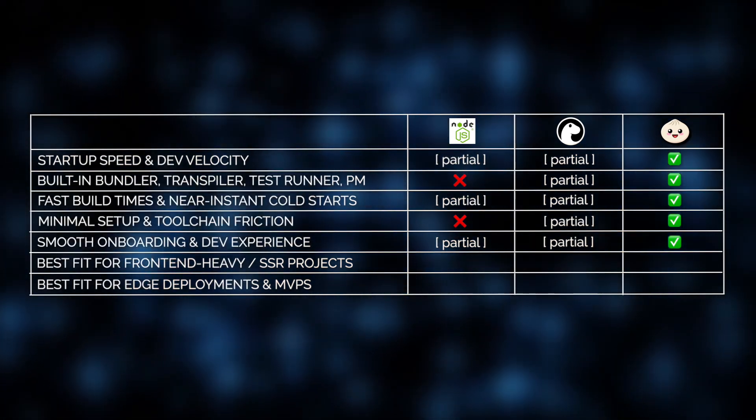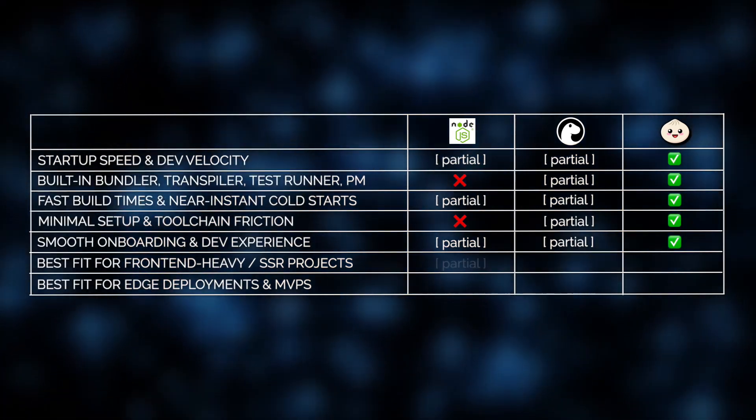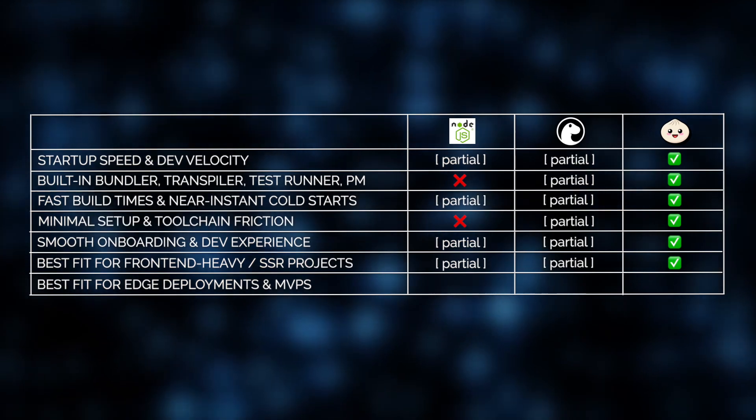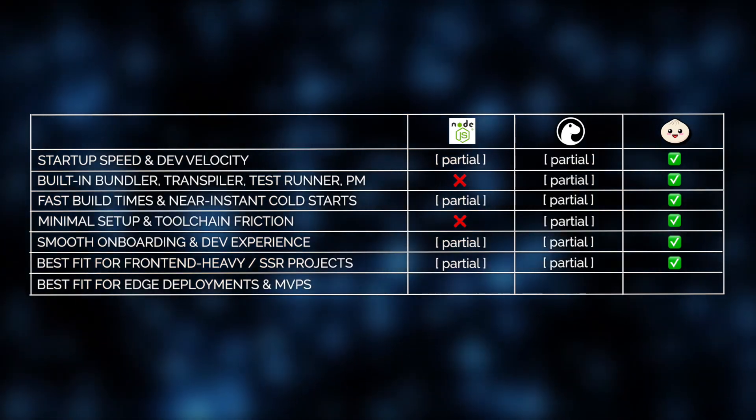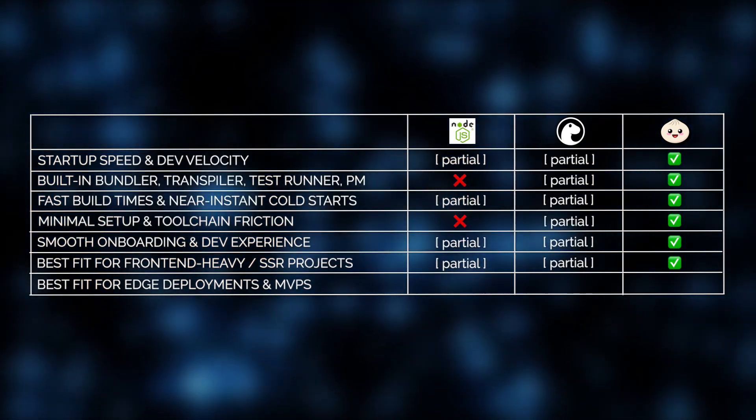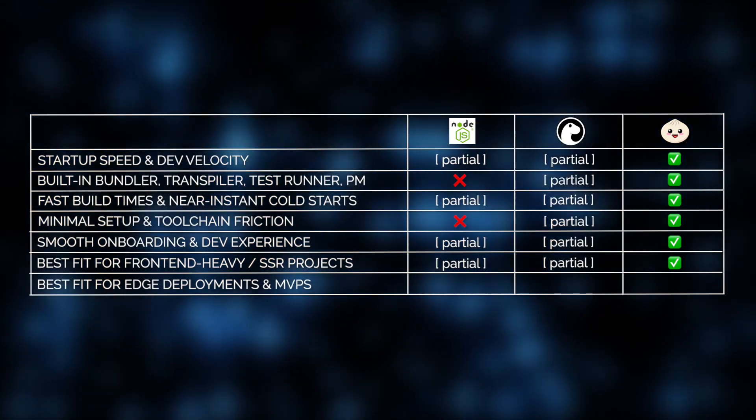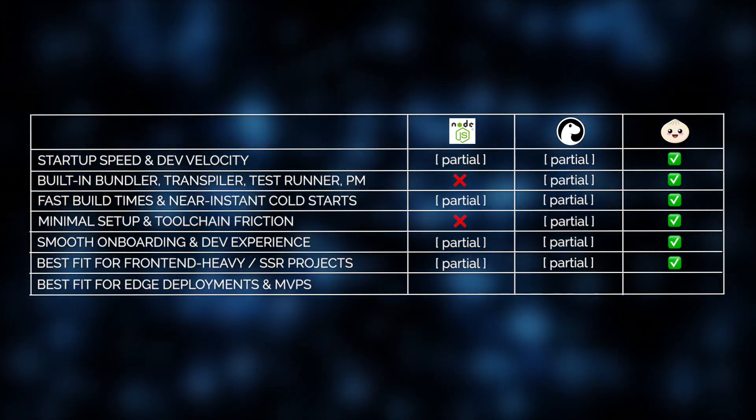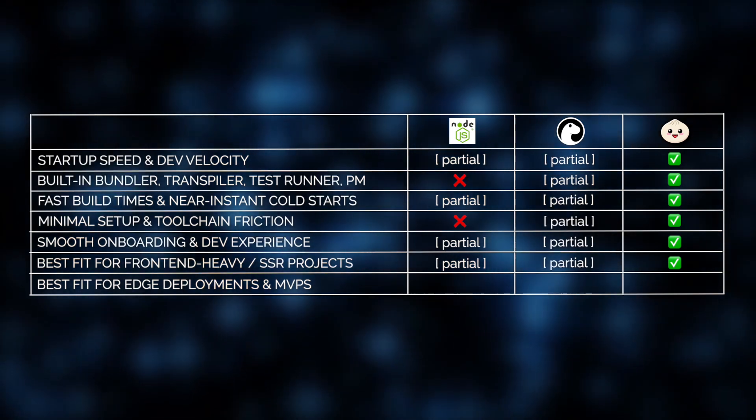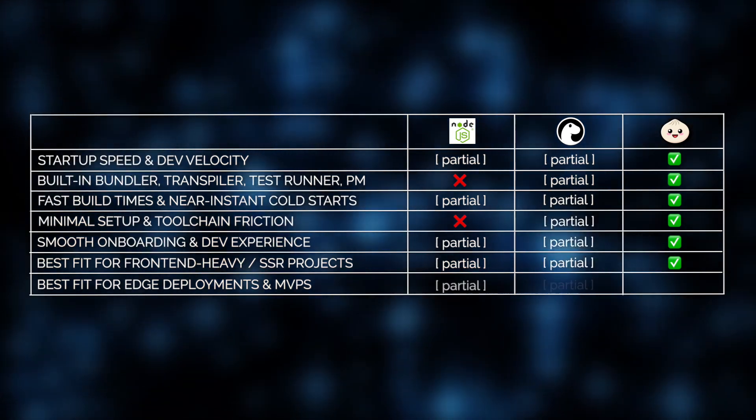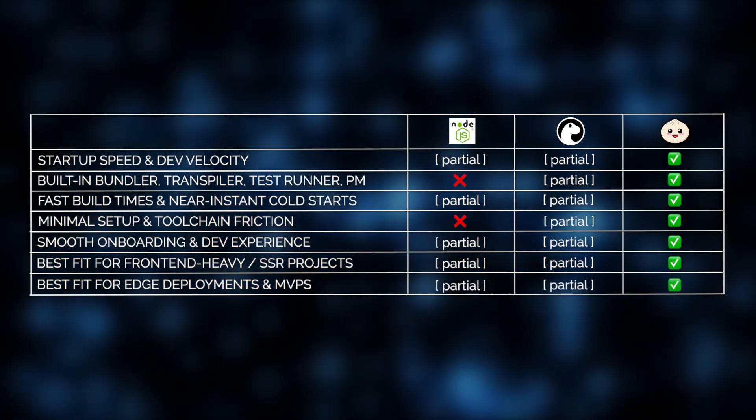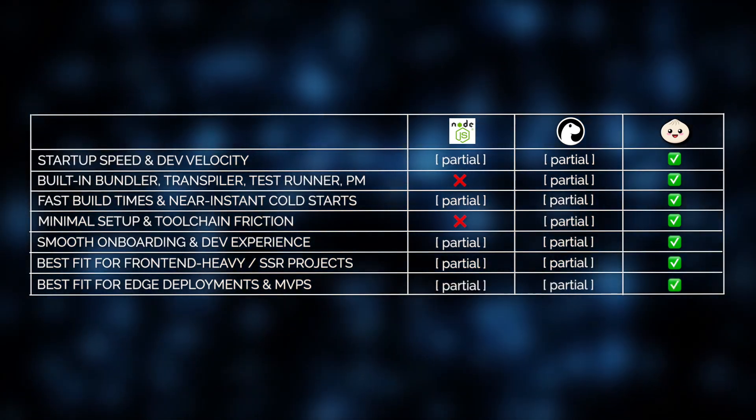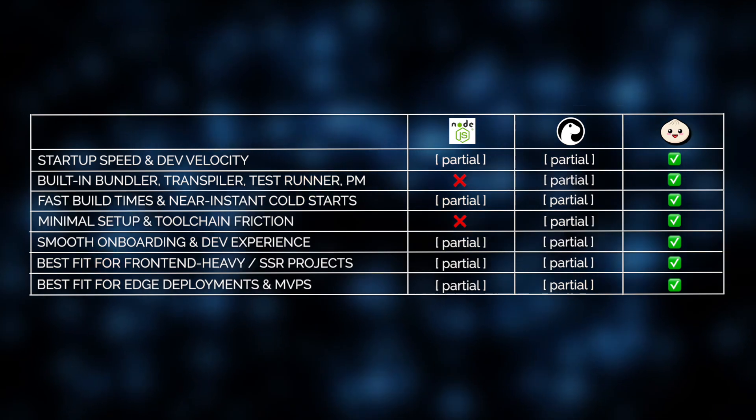Thanks to Bun's tight integration between tools, reduced context switching, and a leaner development environment. All of this makes Bun a perfect fit for front-end heavy SSR projects, edge deployments, and MVPs that need to launch fast and iterate even faster.